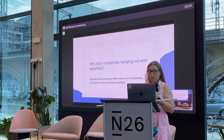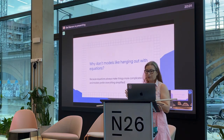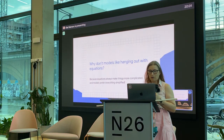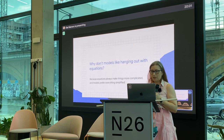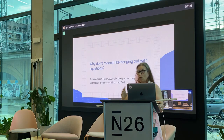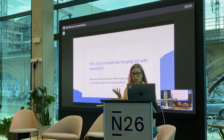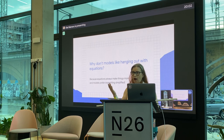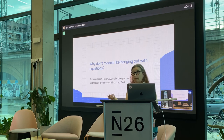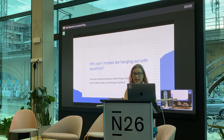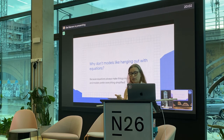Actually I always thought the opposite, but perhaps I asked the model itself, and the model just suggested that equations are more complicated than the models themselves.